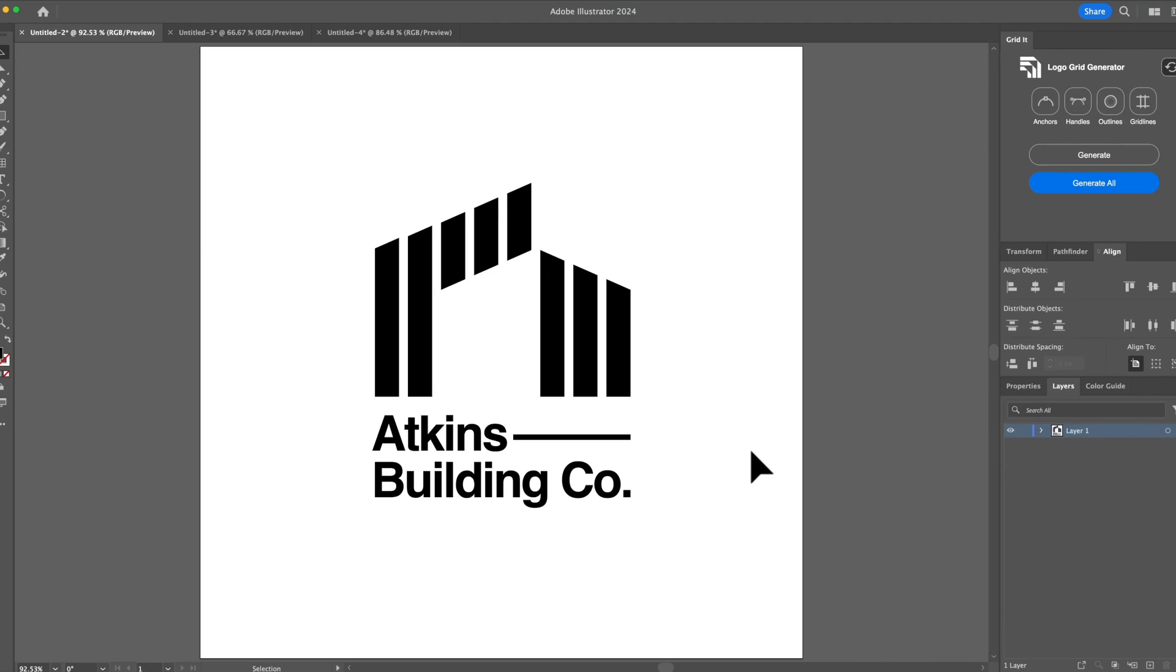Hey guys, Kwaku here from GridIt. This is just a quick tutorial on how to find errors in your logos using Logo Grid Generator.